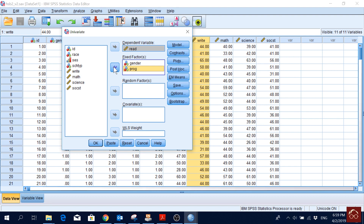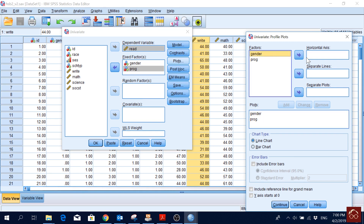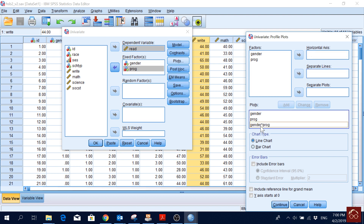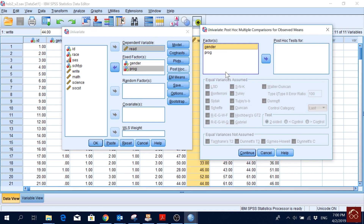Then we will go to Plots — the mean of reading score for gender, mean of reading score for program types — and I want to see their interaction term, so I will put one of them in the horizontal axis and another in separate lines, and I will click Add, then Continue.